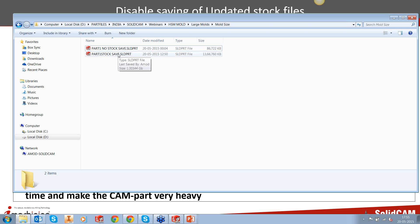Imagine the next time you load that 1.3GB file — it will take a long time to load, a lot of memory, and a lot of CPU. Plus, imagine the time it takes to save 1.3 gigabytes back to your hard drive. For large parts with many toolpaths, the difference in file size is dramatic: from 86 megabytes all the way up to 1.3 gigabytes.